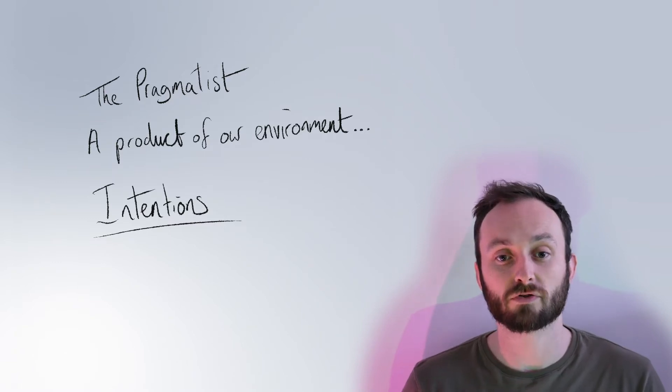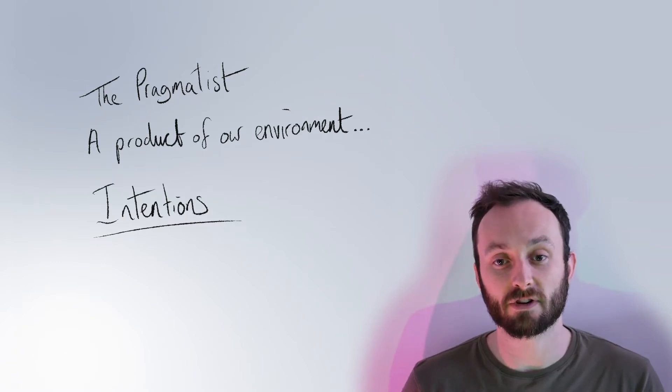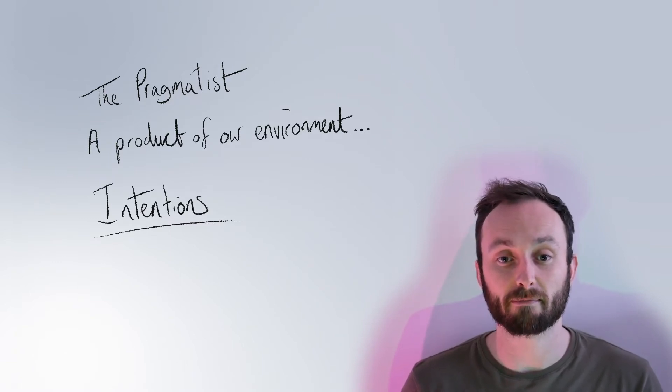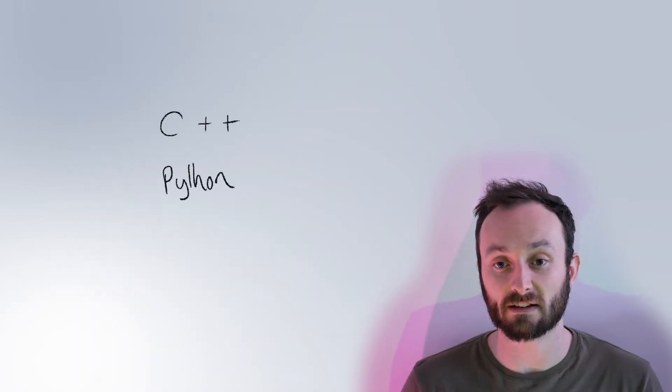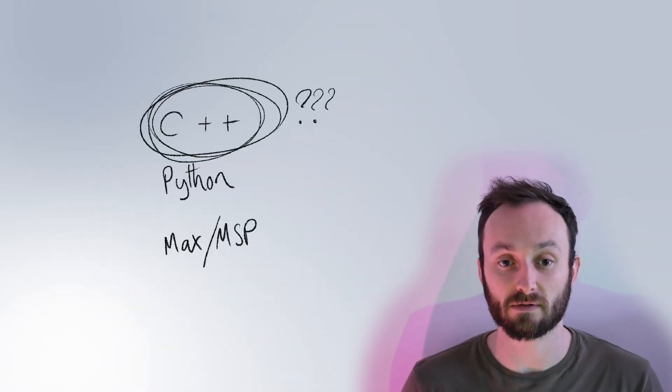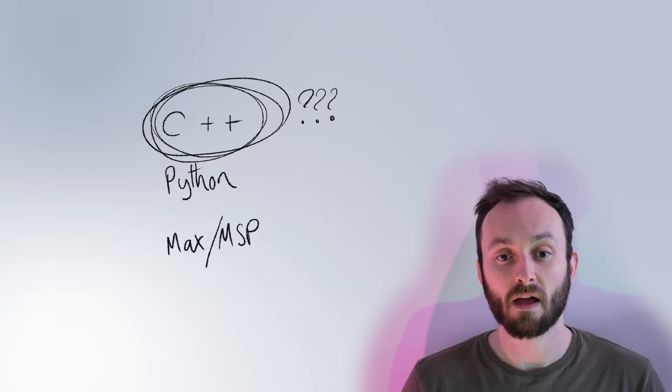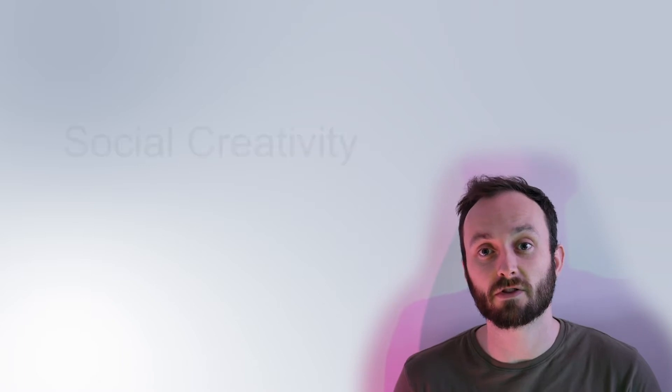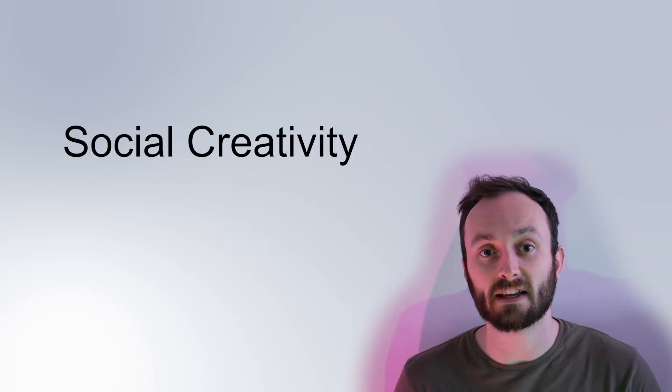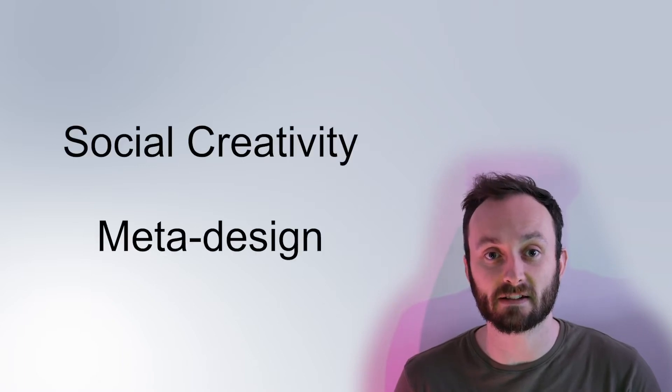Our work contributes to the literature on the designer-tool relationship, most significantly adding to the understanding of how digital luthiers select the tools they use. Our themes provide narratives that demonstrate designers' pragmatic rationalization processes and the impact of environmental influences, as well as how these problems relate to challenges such as social creativity and meta design.